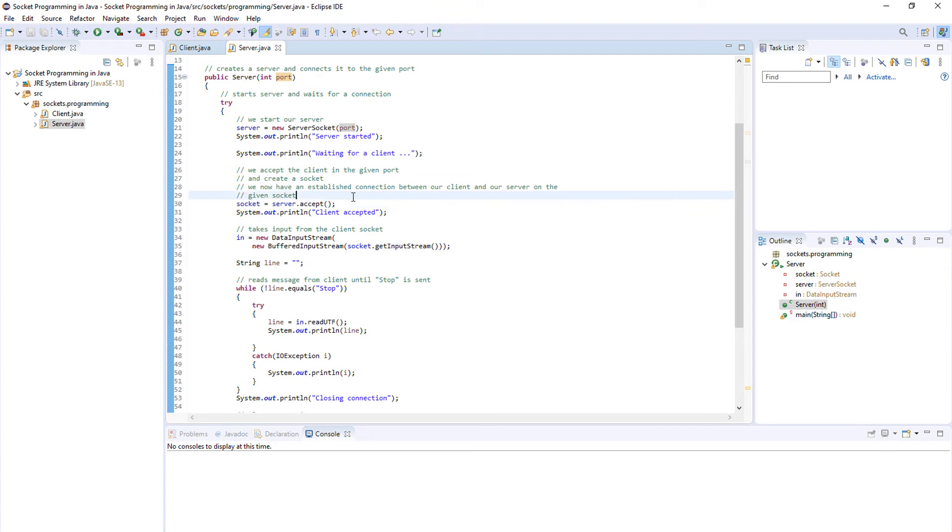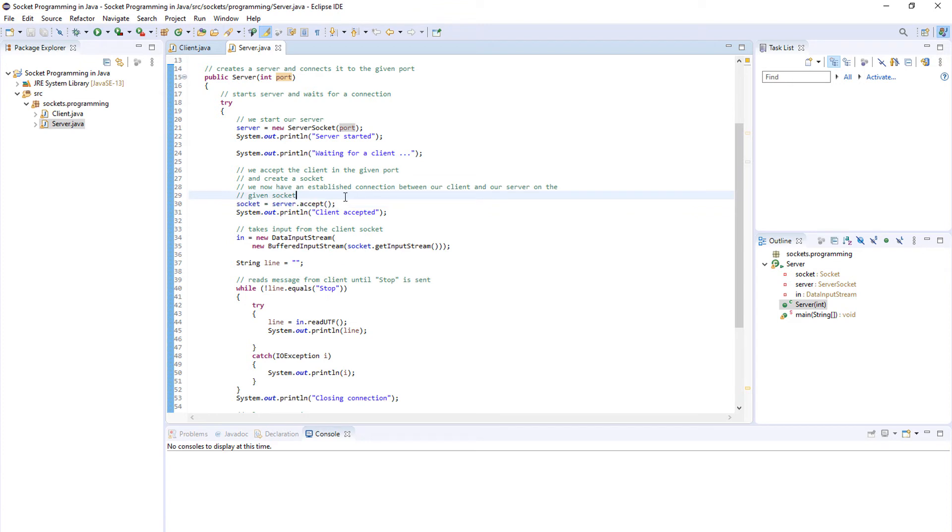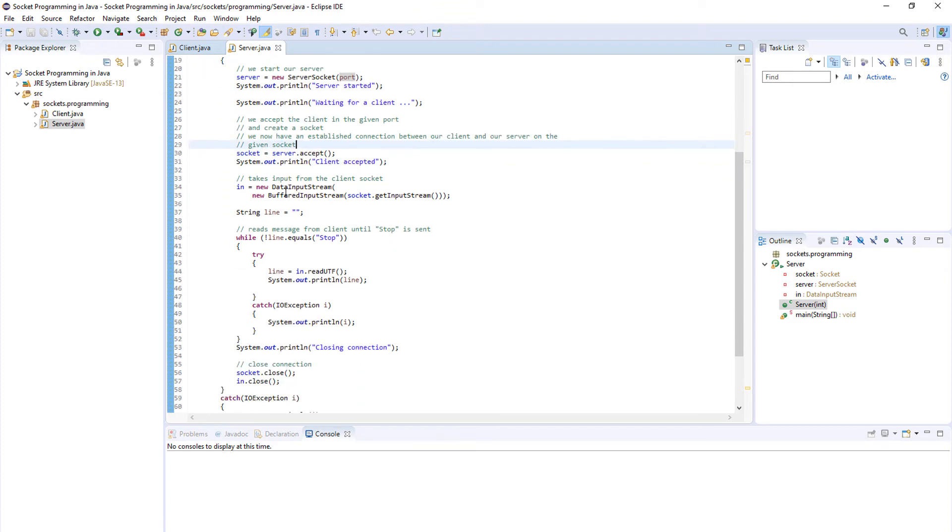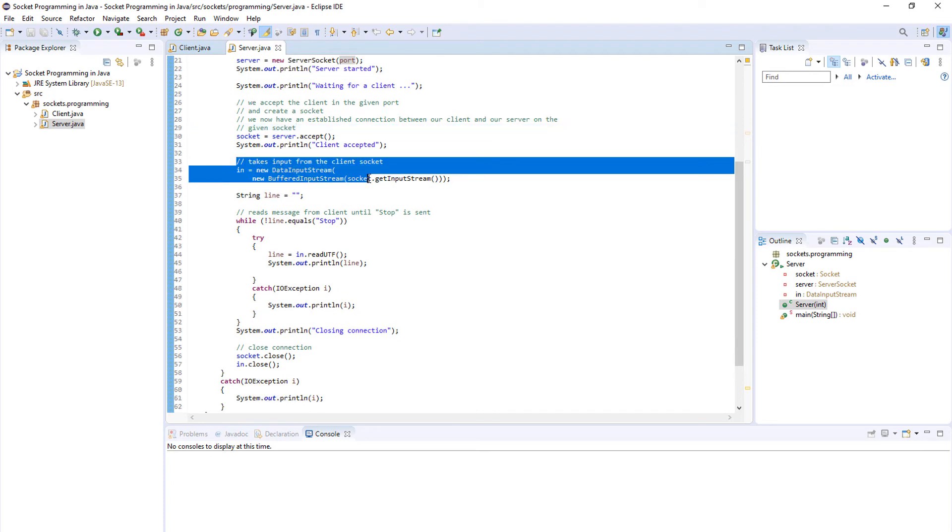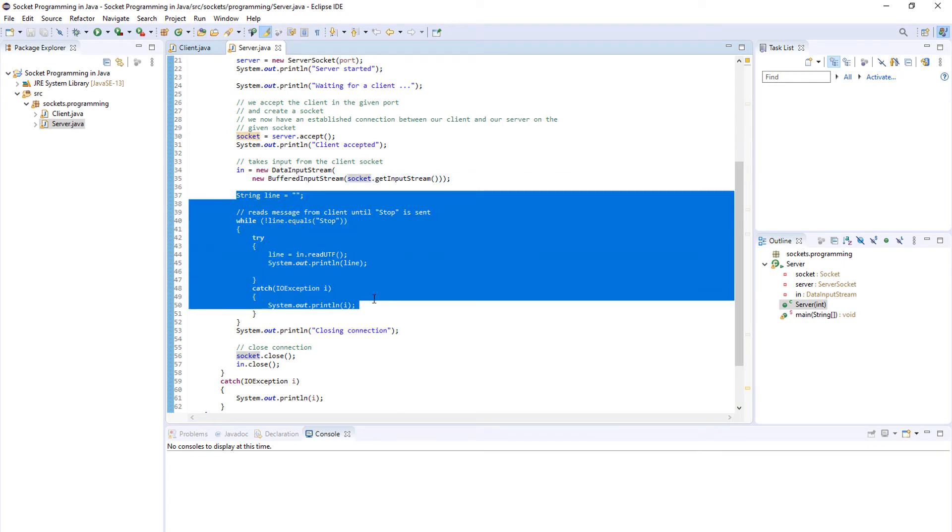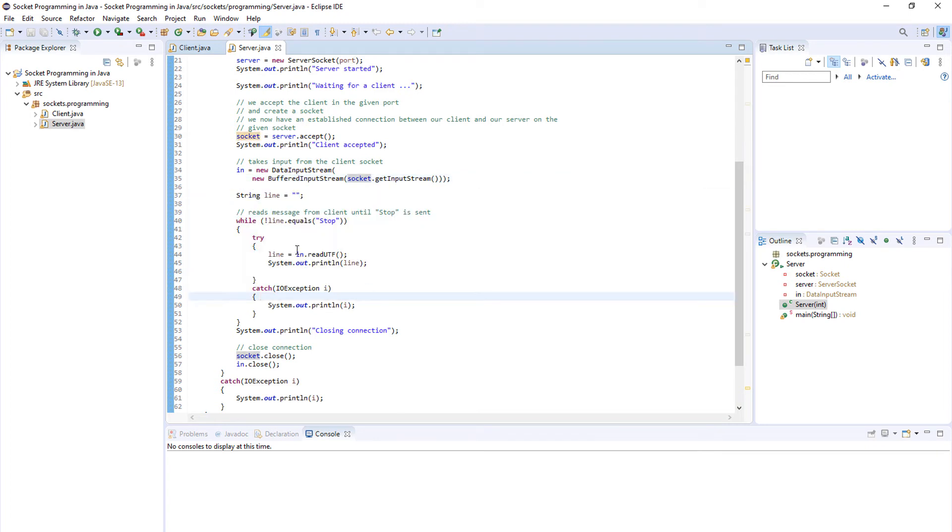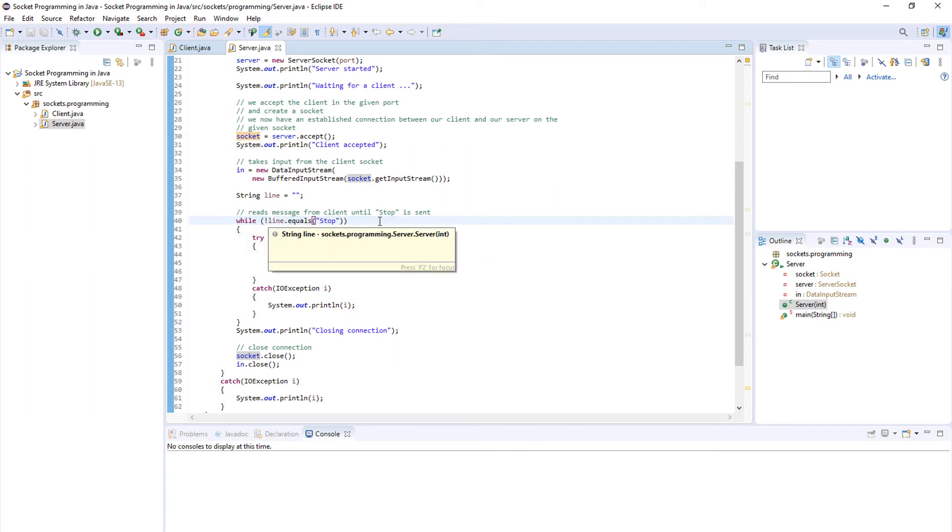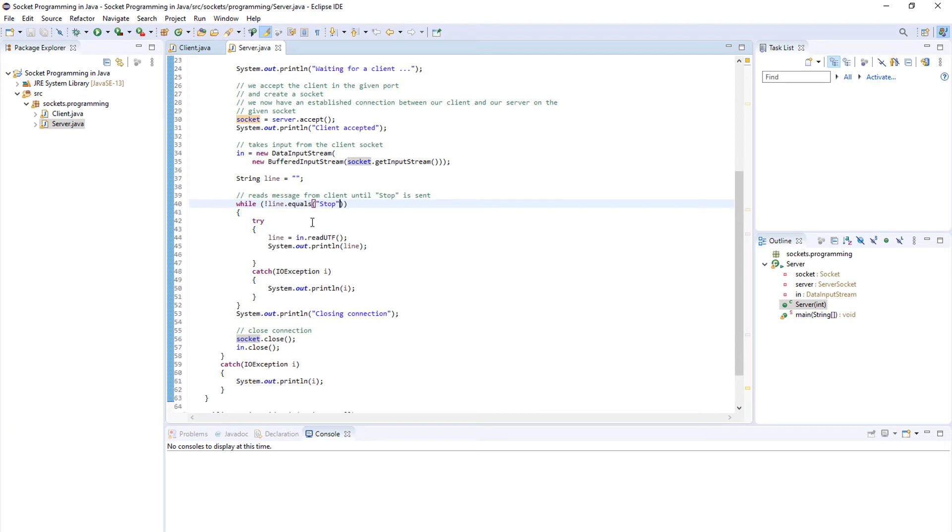Once the client has been connected to the server, we just take the data that we sent as a client and we edit it in here. We read it line by line as you can see here in our while block until line equals stop. When line equals stop we stop the while block and we stop our program.